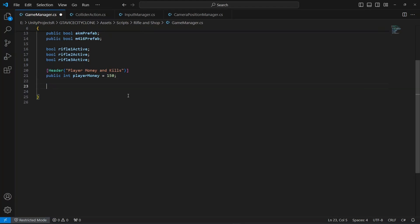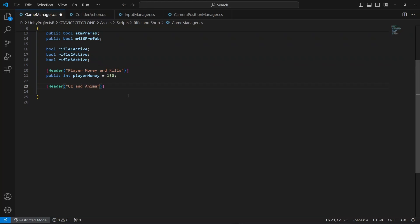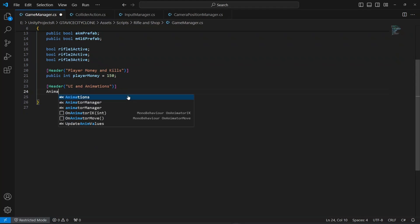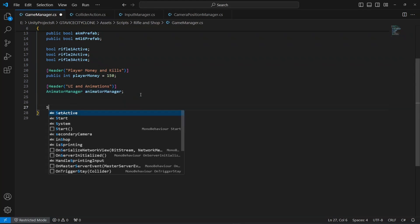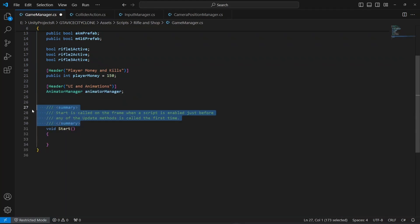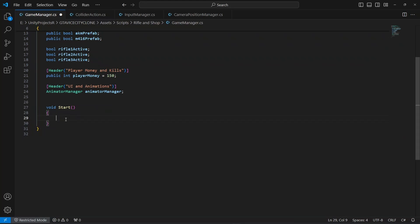In order to do this, open up your game manager script and right here make a header by the name of UI and Animations. Then we need a reference to the animator manager script, so type AnimatorManager.